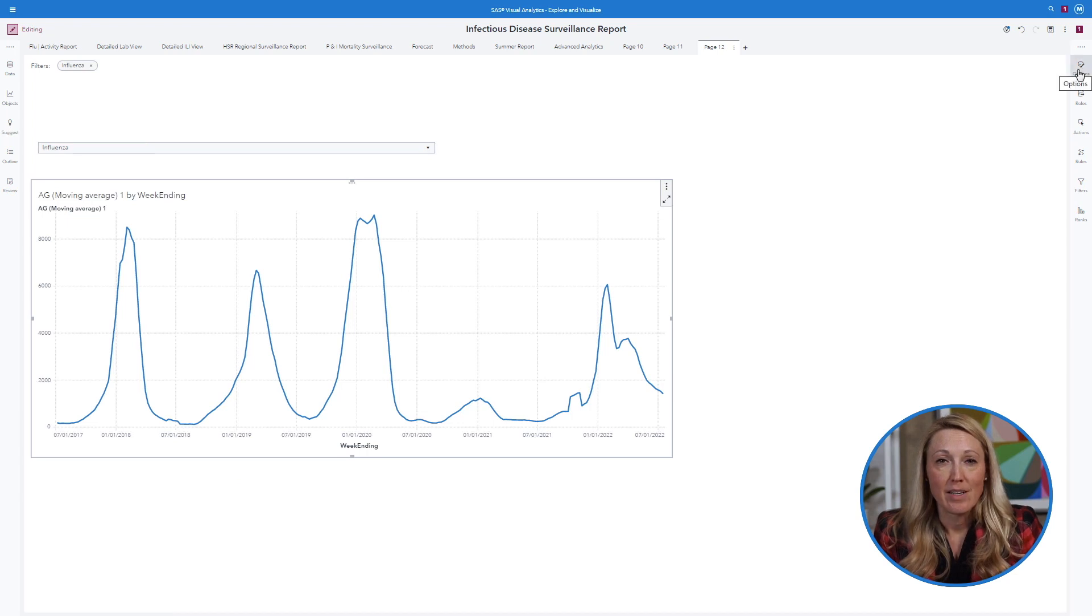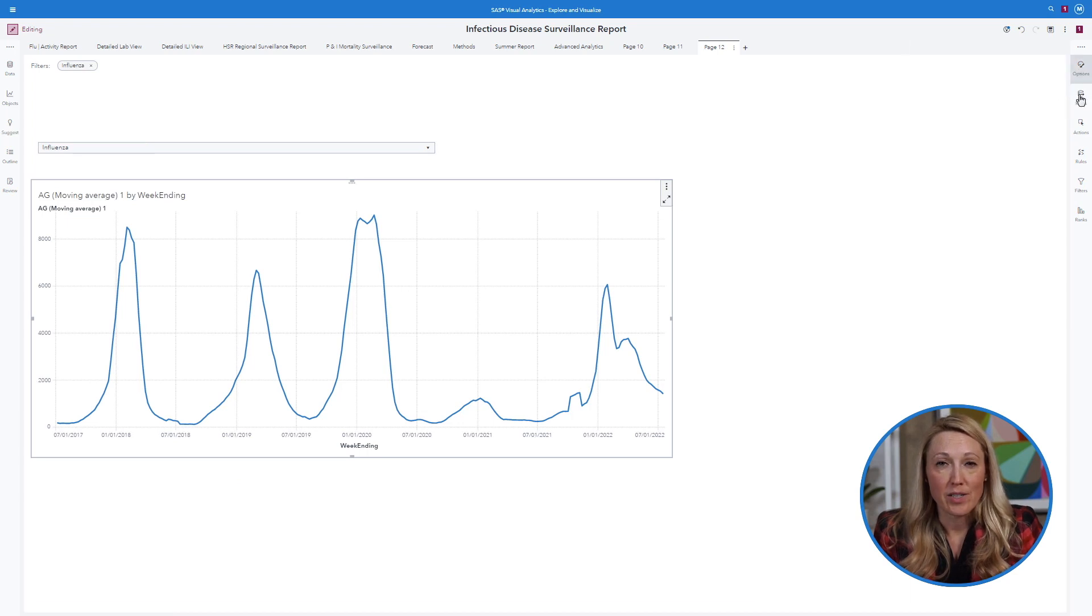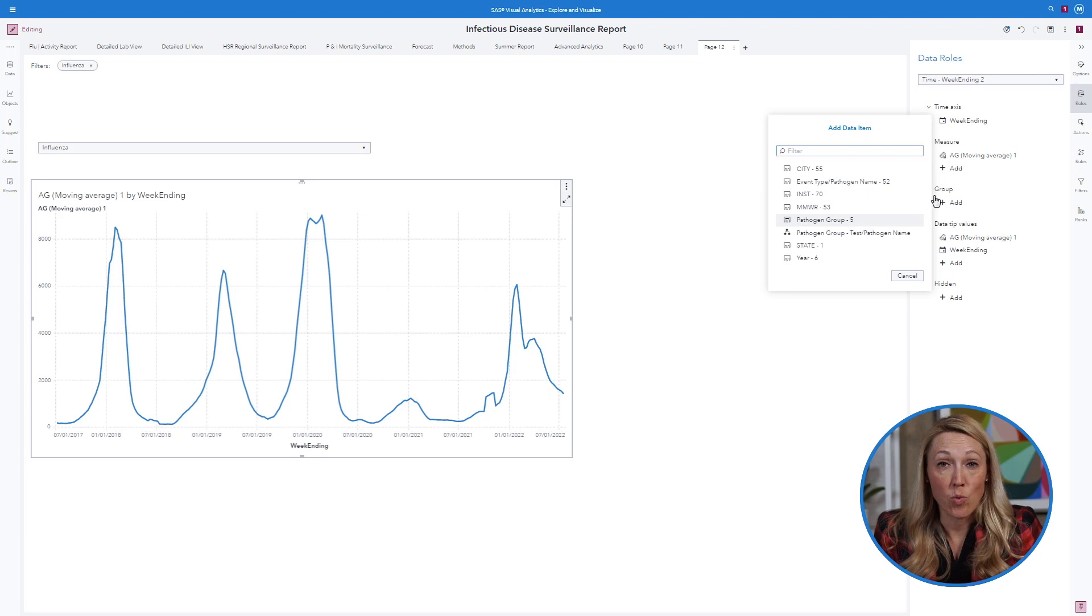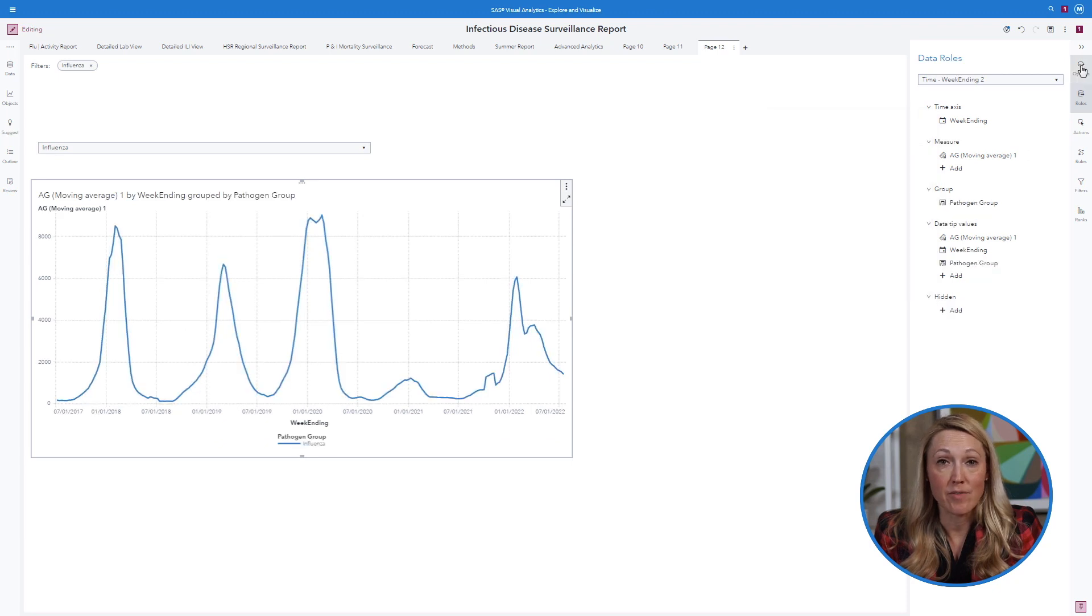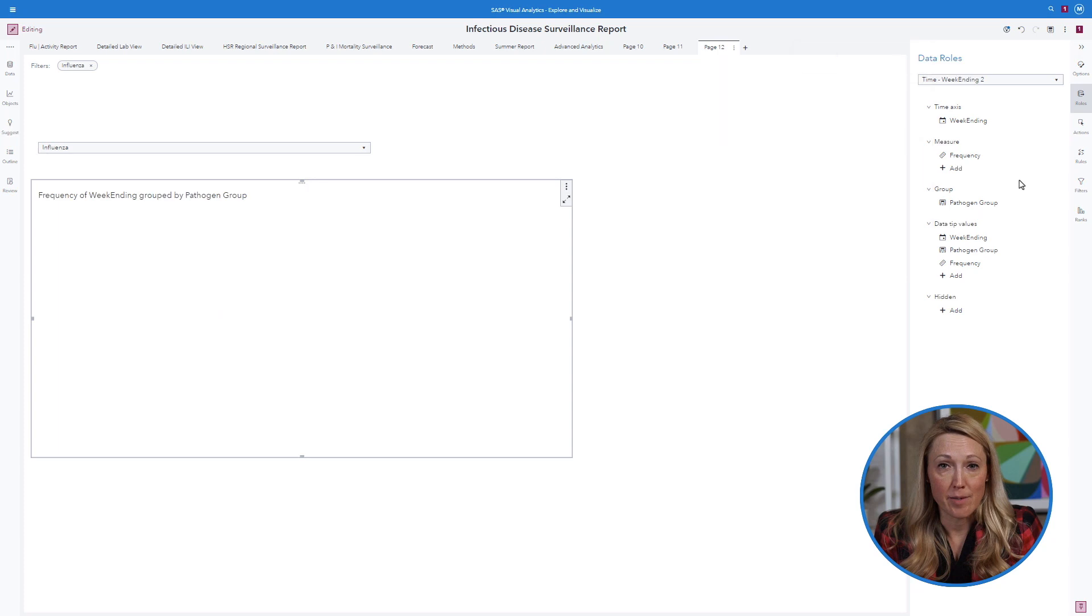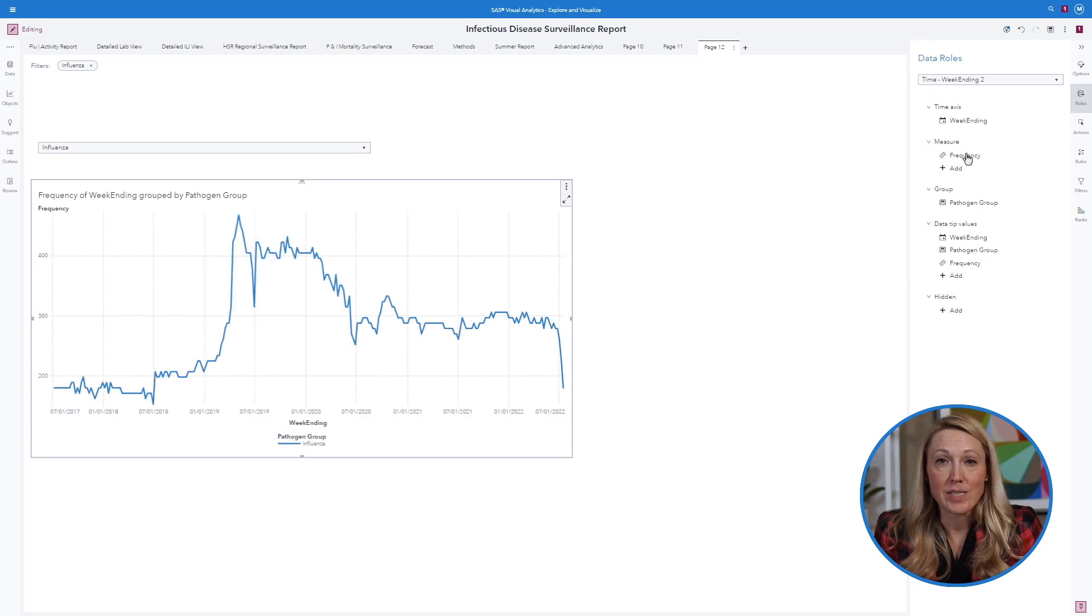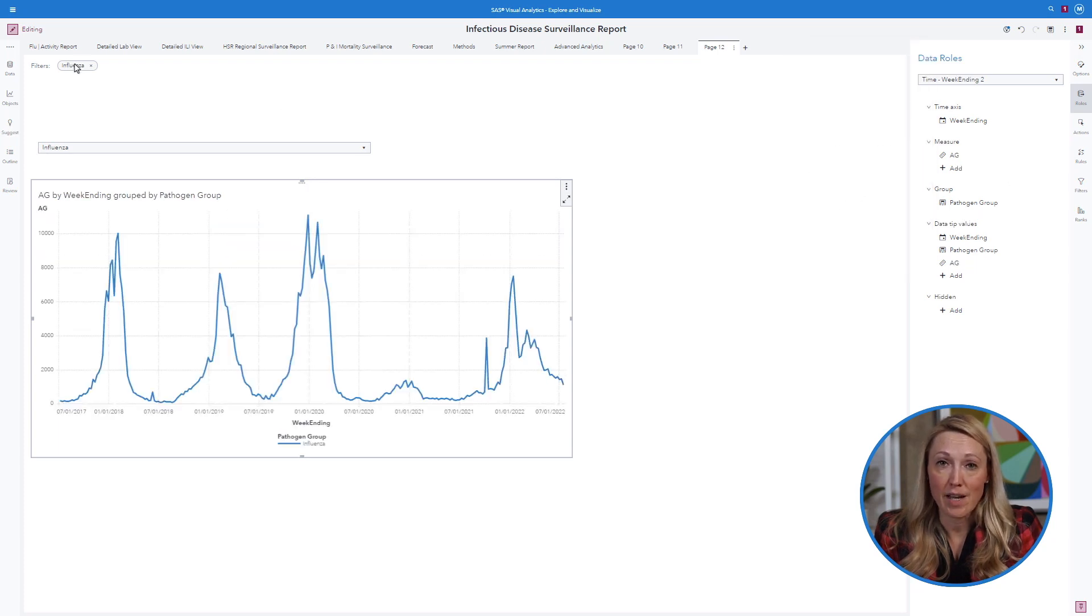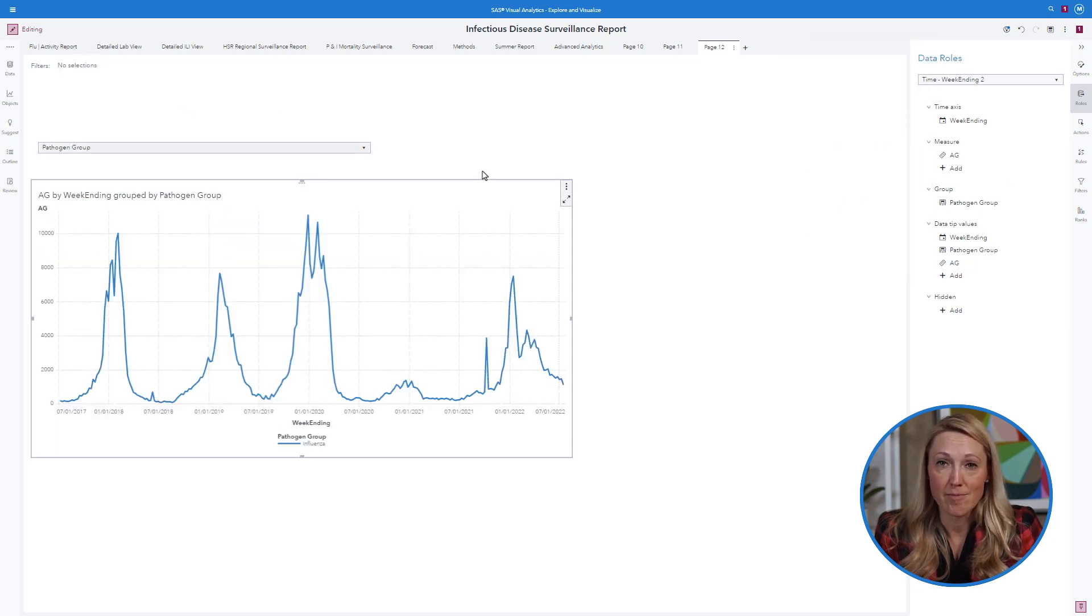You can also adjust variables assigned to roles on the right side of the VA interface. By using a grouping variable, you can see multiple disease trends at once.